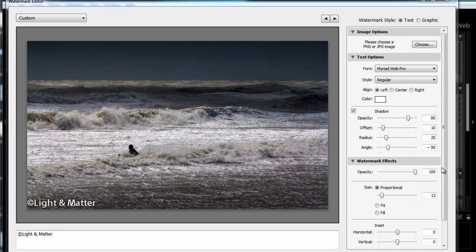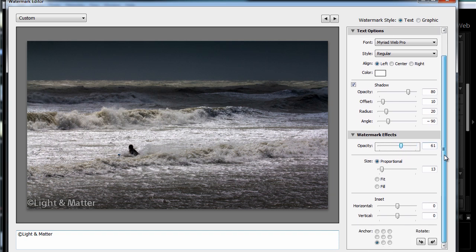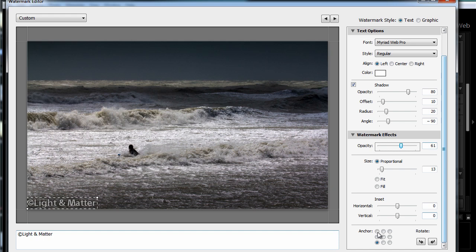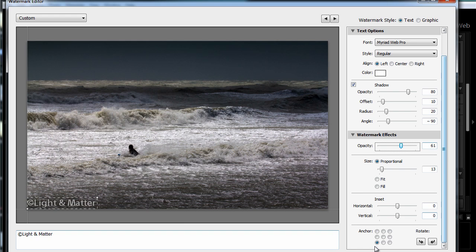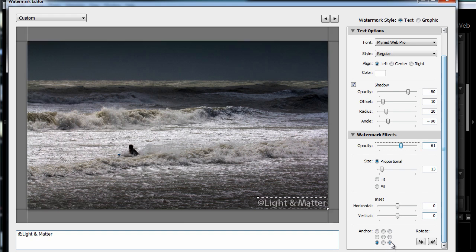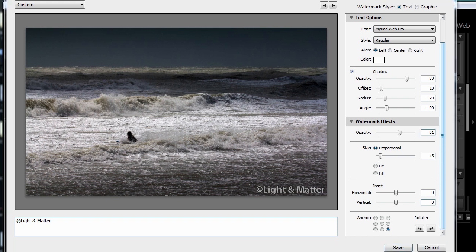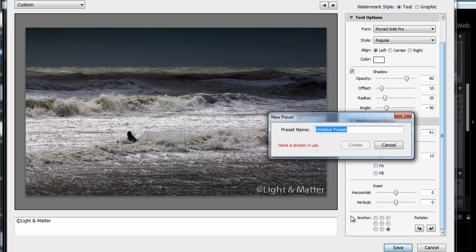You can also change the opacity of that watermark, and you can change the position of the watermark. So if you'd like it always to show up in the bottom left corner, that's easy enough, or the bottom right corner. And then you save it by just pressing the save button down here, and of course choosing a name for the preset.